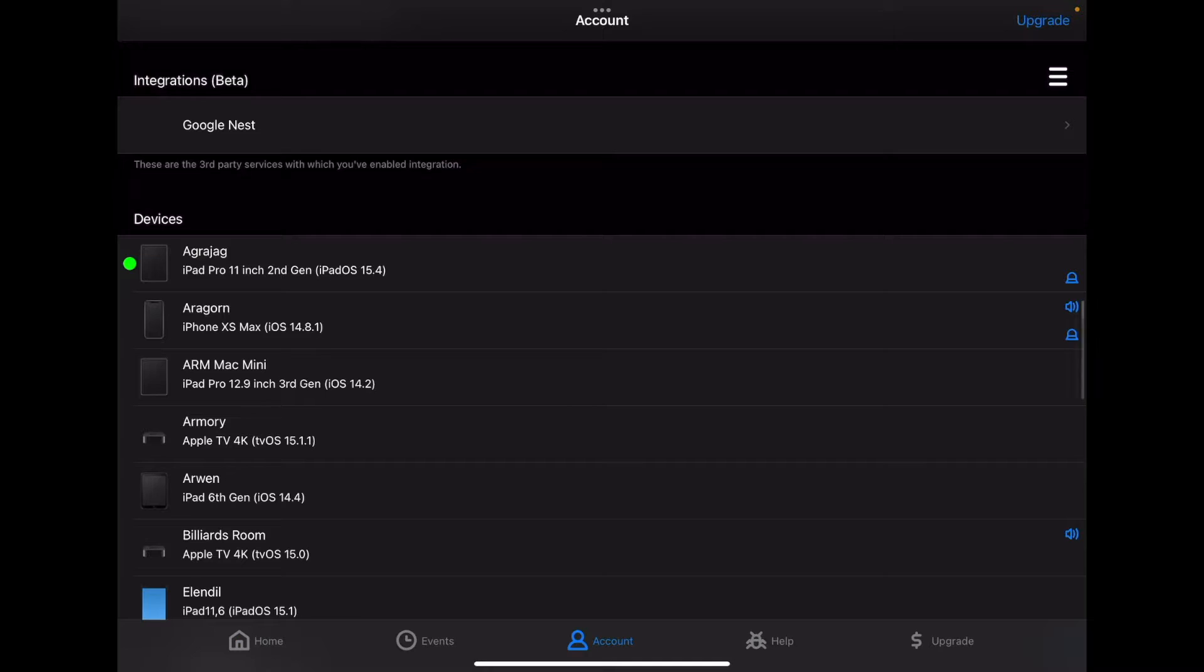First step is go over to the account tab. This is integrations. You'll tap on the hamburger menu to create a new Google Nest integration, which I already have.